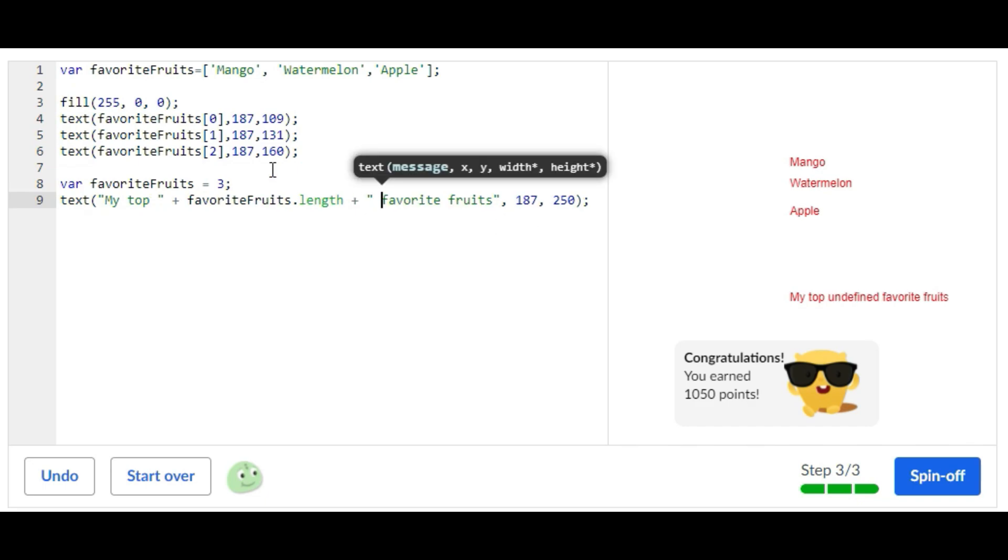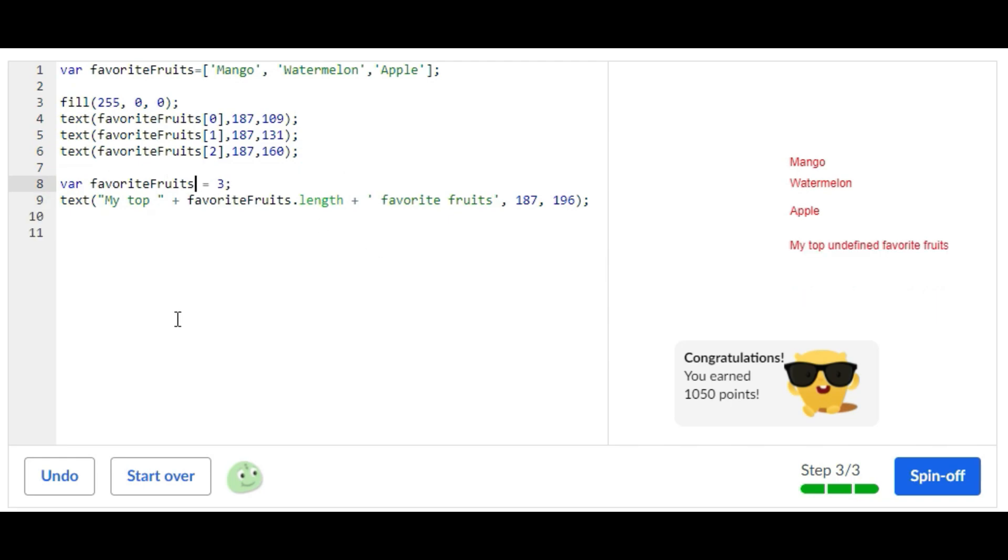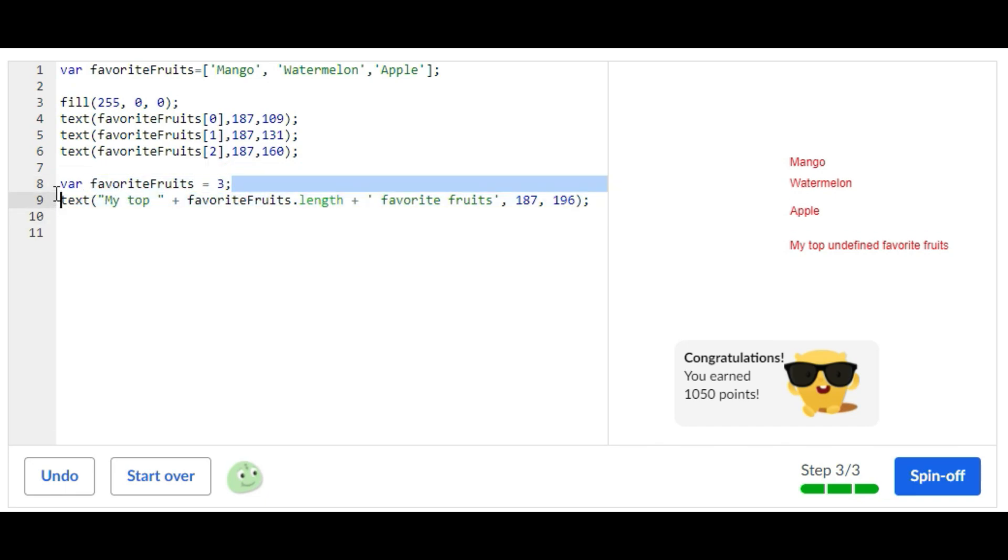So it says 'my top undefined favorite fruits' and that's because there is a mistake. It does say 'my top undefined favorite fruits' and it should say 'my top three favorite fruits,' but it still lets you complete the program. So I'm going to leave it here and if anyone knows what the mistake is please let me know in the comments, but it does let you finish the program.